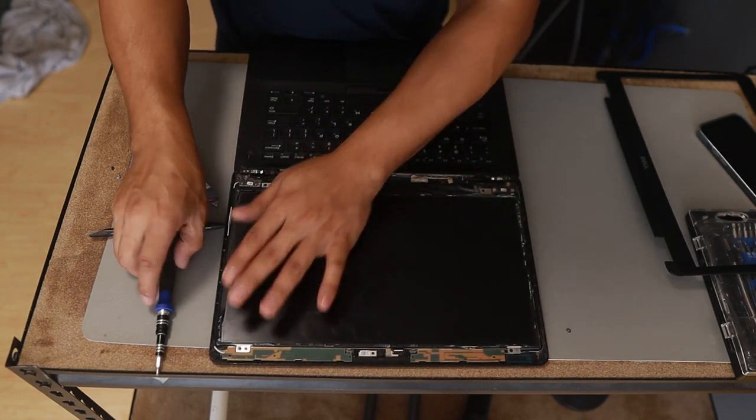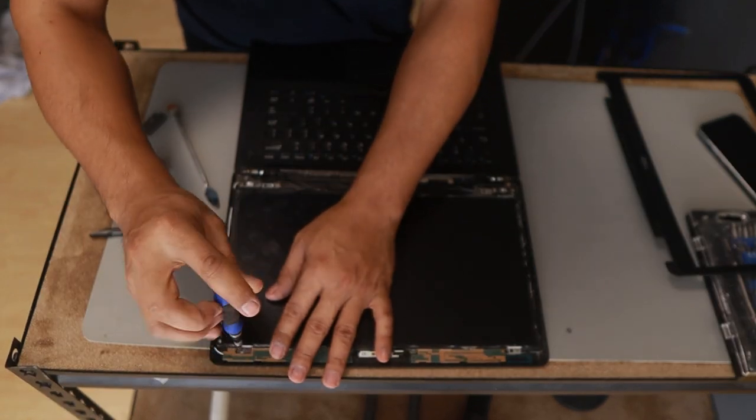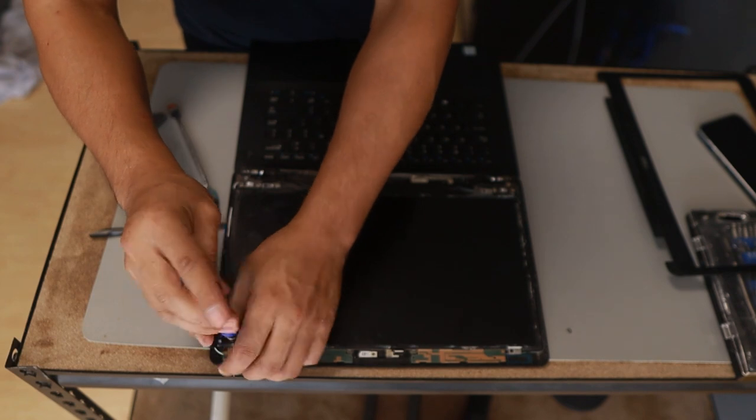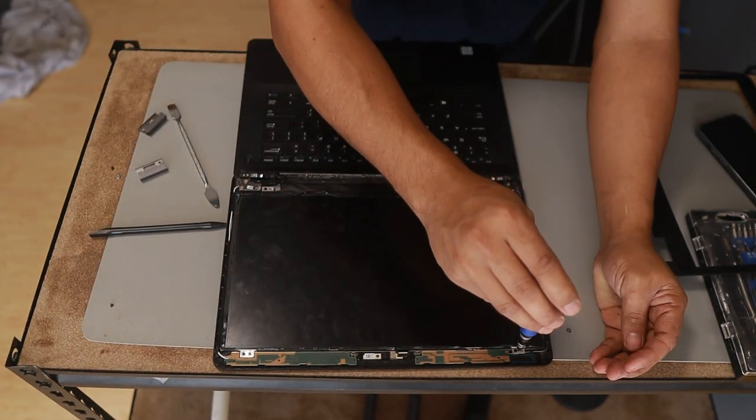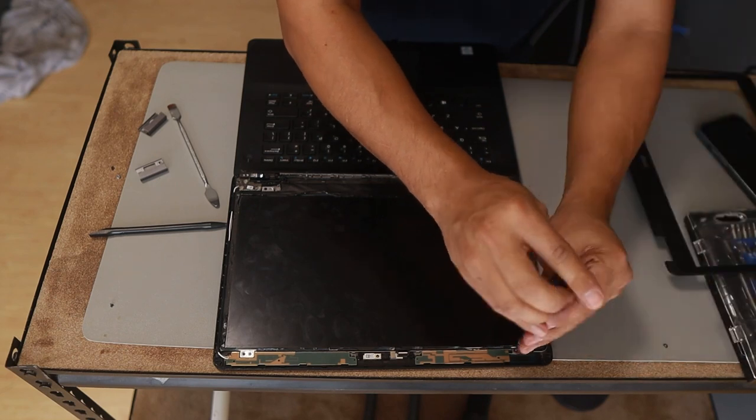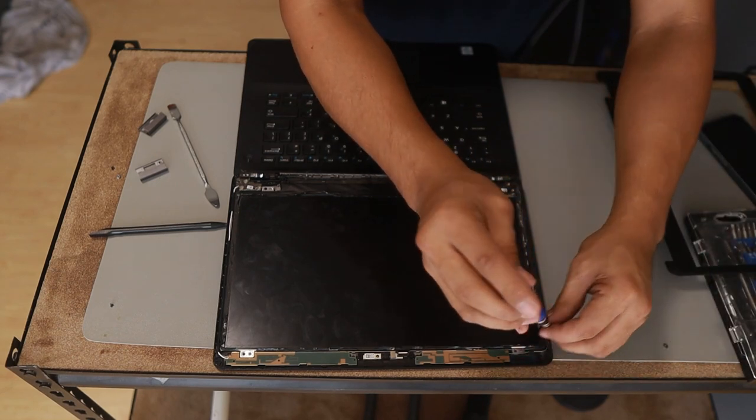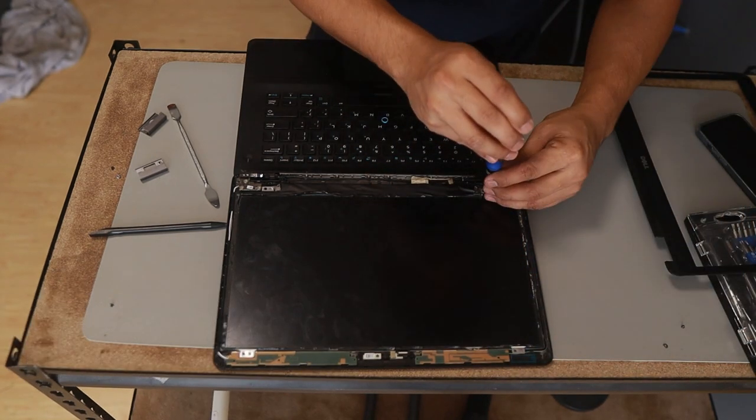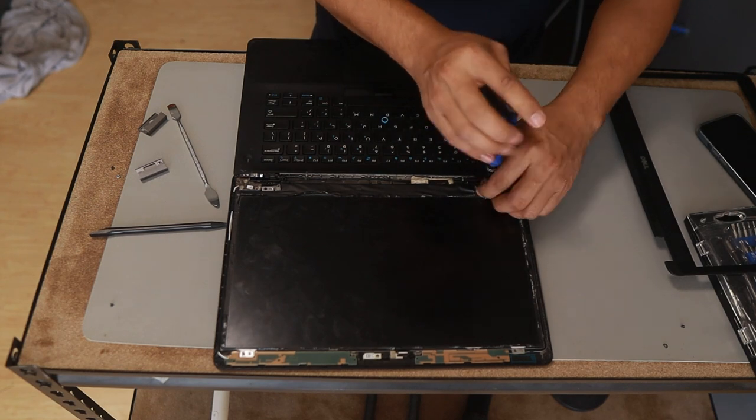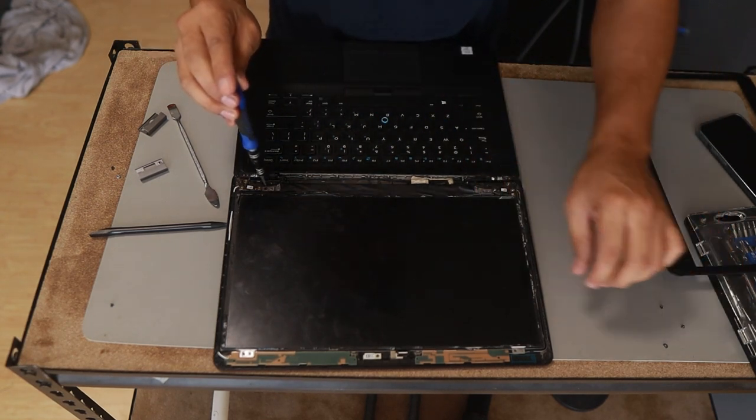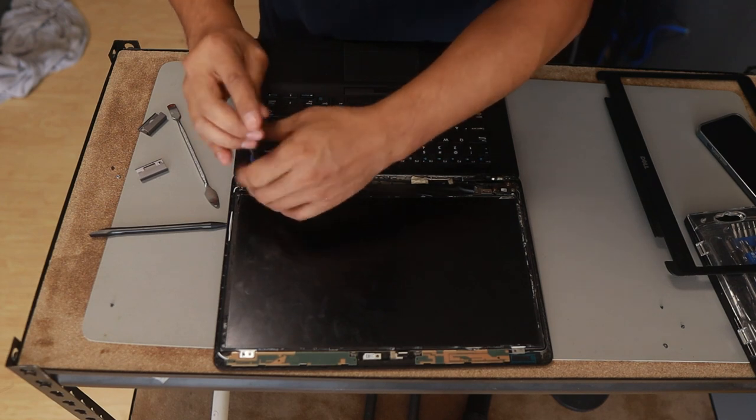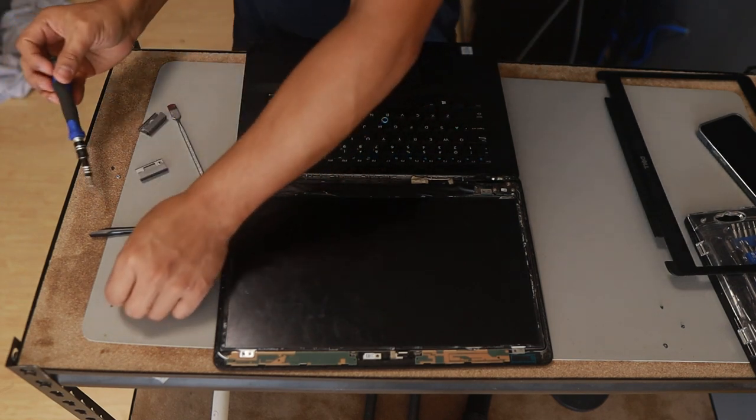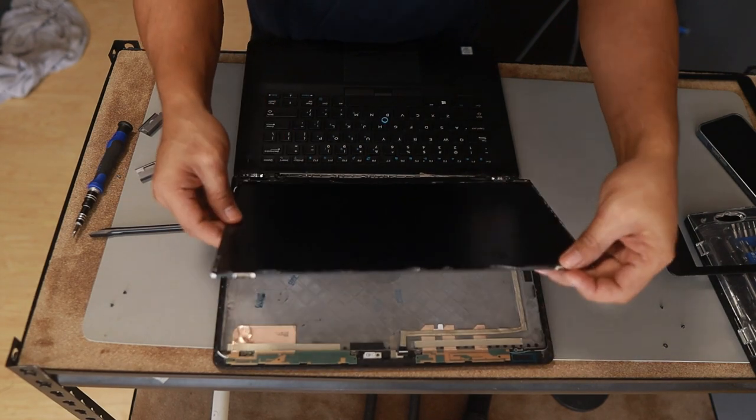So there are actually screws that hold the screen and you need to remove that one. So in my case, it's four.